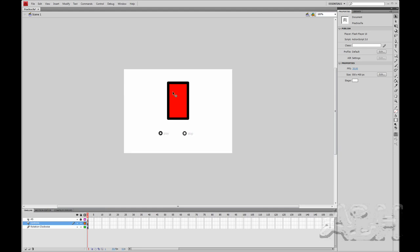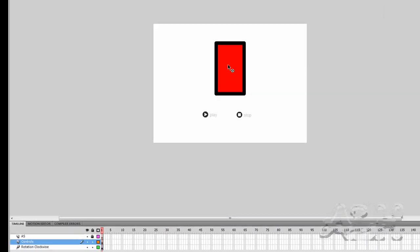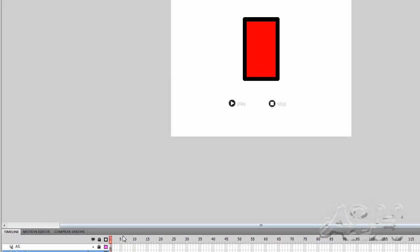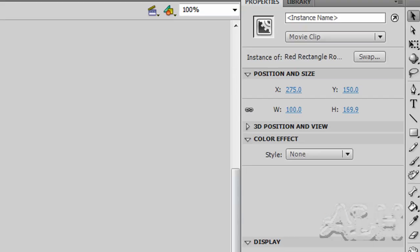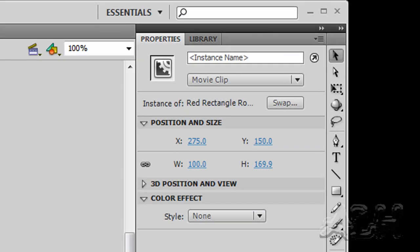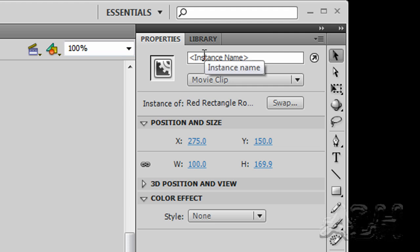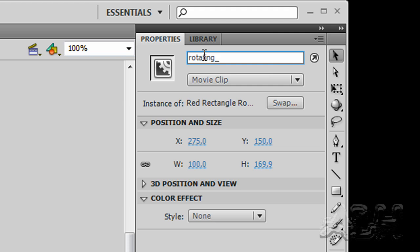Now to control a movie clip's timeline from another timeline, in this case a scene one timeline will be controlling the instance of the movie clip that does the rotations. To do that we need to give it an instance name. So up in the properties we'll give it an instance name, and I'm going to call it rotating_MC.